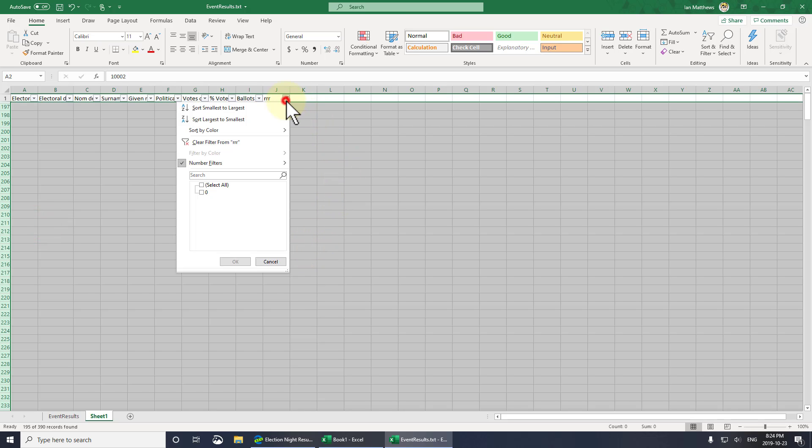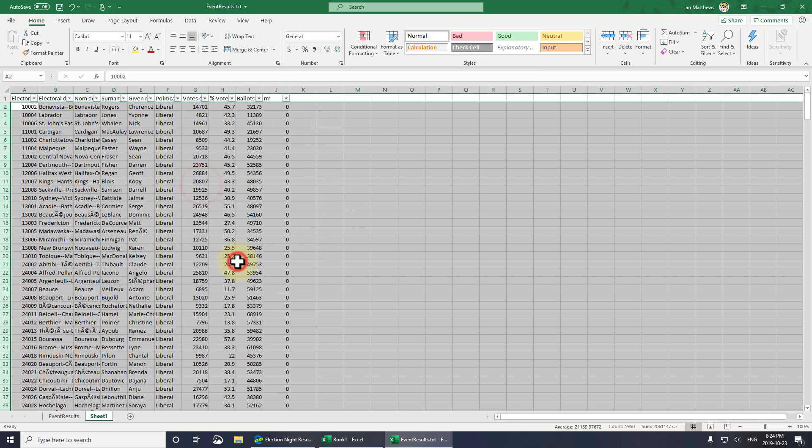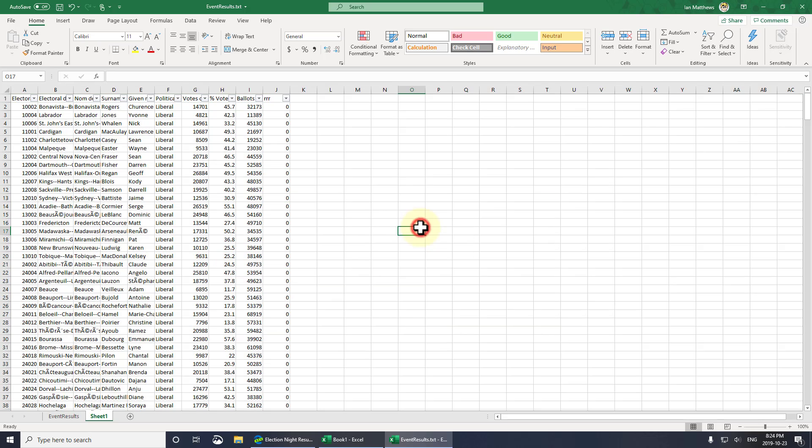Now when I go back to filter, boom, there we go. Got every other one. That's it. If you have any questions or concerns, please get a hold of us at www.urtech.ca. Thank you, bye bye.